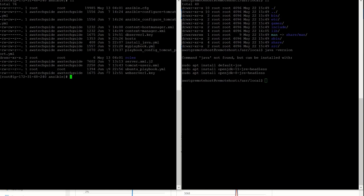Now what we will do is run the playbook here. To run the playbook the command is: ansible-playbook, then the playbook name. Press Enter.